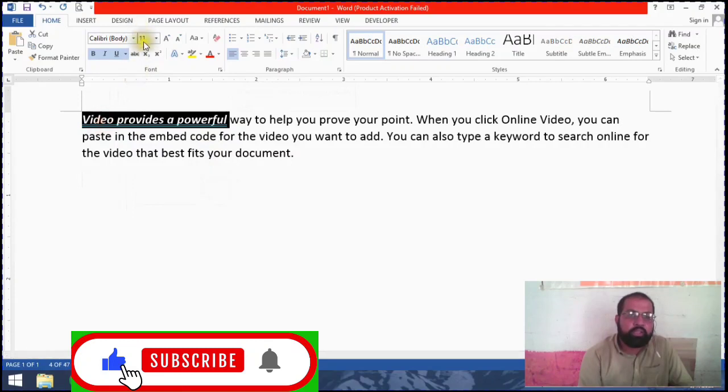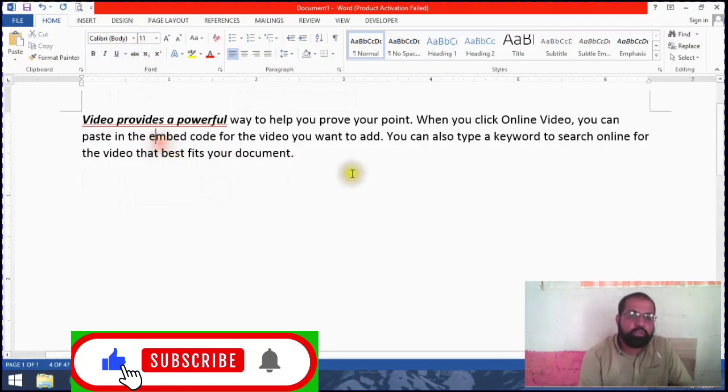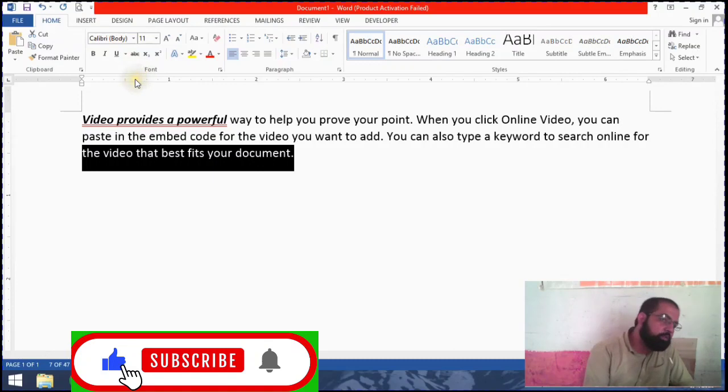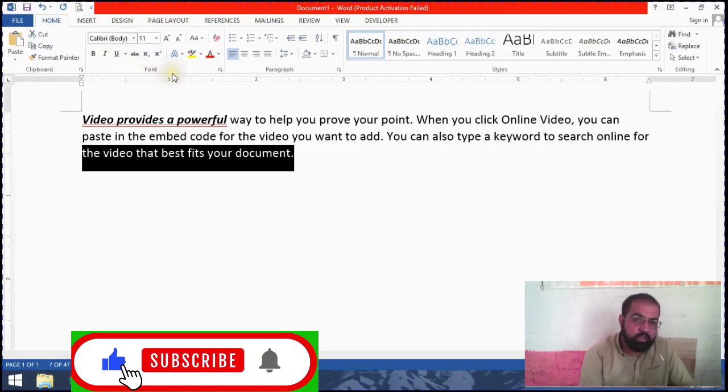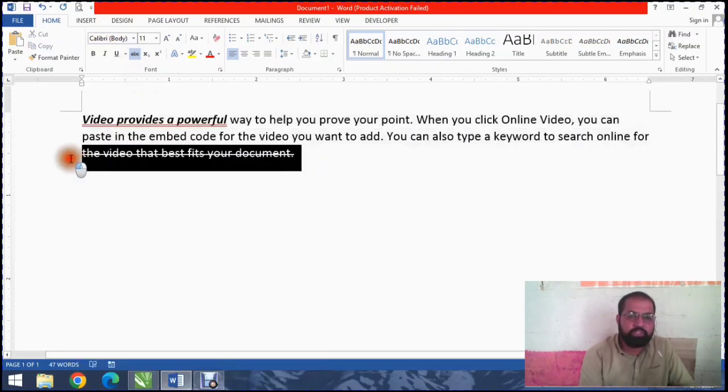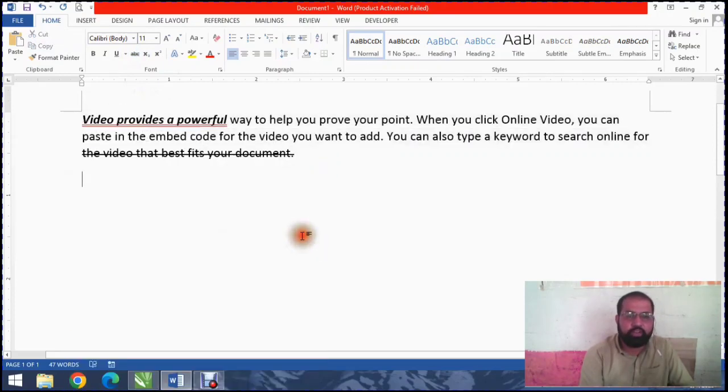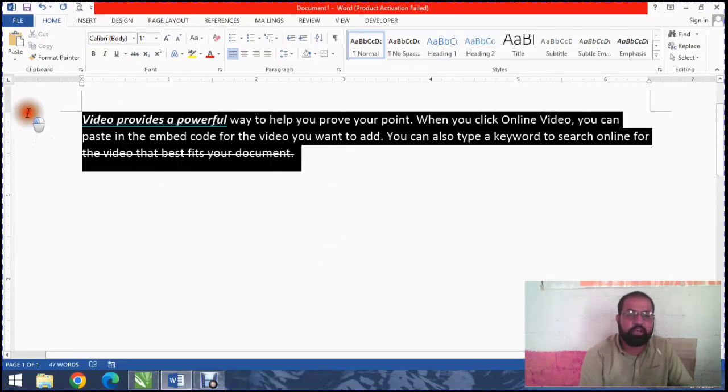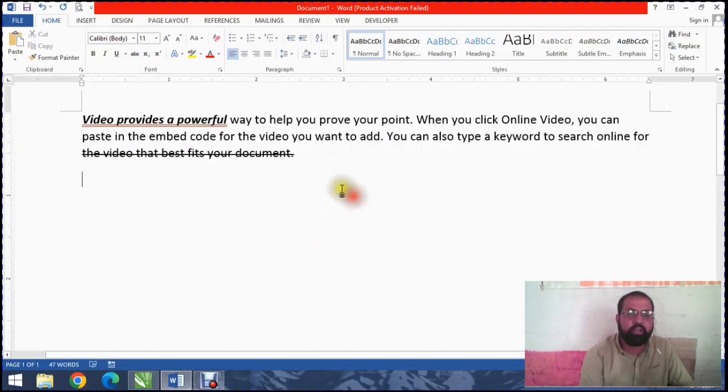I will show you how to make a strikethrough. This is the strikethrough formatting option.